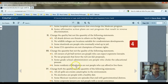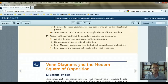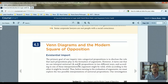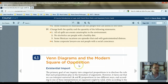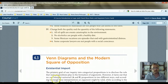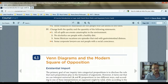In our next video, we're going to be taking a look at Venn diagrams and the modern square of opposition. We've sort of already been using them, but we'll lay it out more systematically. Thank you very much, and I'll see you in the next video.